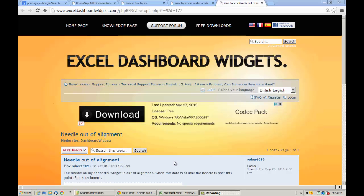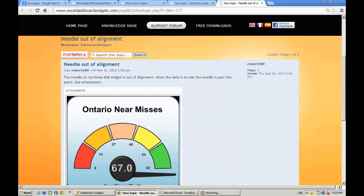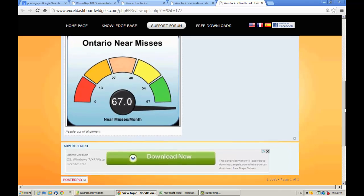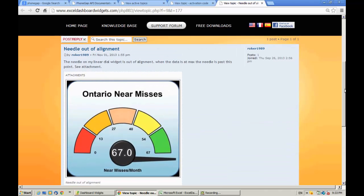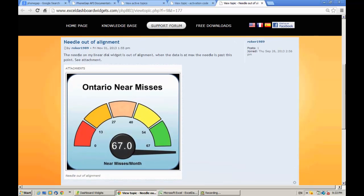Good evening, this is Brian from Excel Dashboard Widgets. I've just had a post on the forum from Roka1989 who's saying the needle on my linear dial widget is out of alignment — when the data is at the max the needle is past this point. Instead of writing a lengthy reply I thought I'd just do a little video, and they say a picture is worth a thousand words, so here we go. Let me just reply to your question here, Roka.